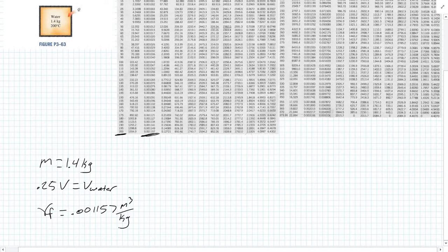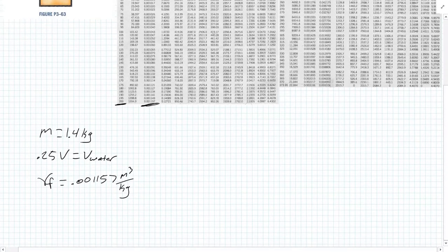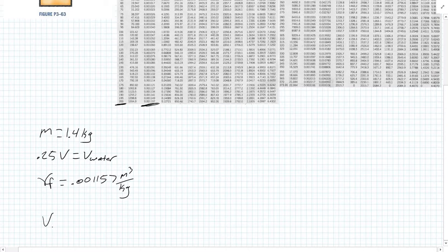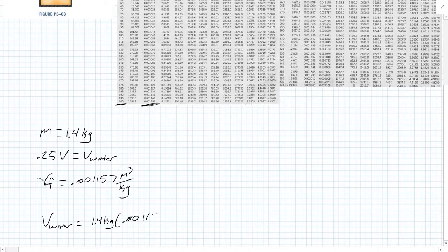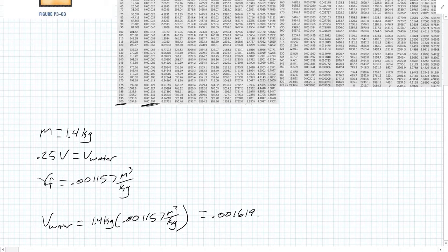We multiply this, so our volume of water equals our mass times our specific volume. That is going to give us 0.0016198 meters cubed. That is our volume of the water inside our rigid tank.